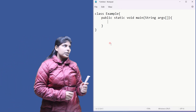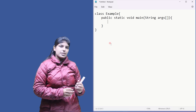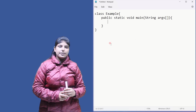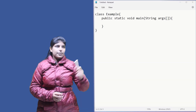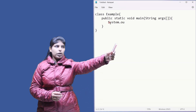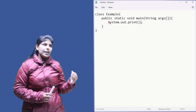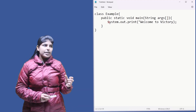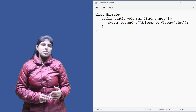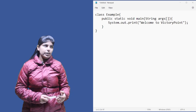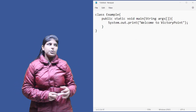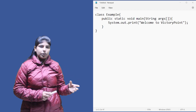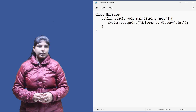Inside the main function block, we write System.out.print. System is the name of the class, out is an object made inside the System class — an object of PrintStream used for printing something on the screen — and print is a function used for printing. Everything written inside the double quotes gets printed on the screen.